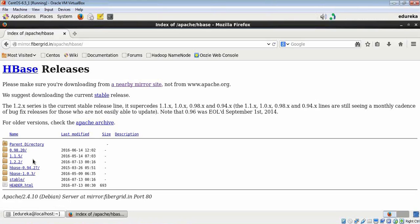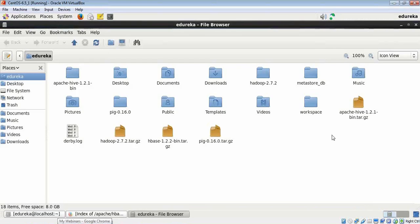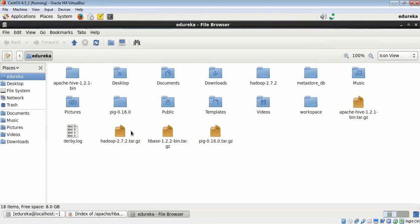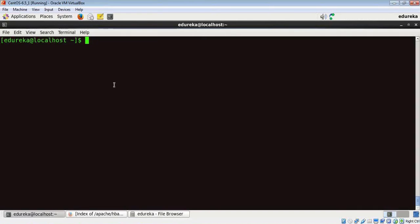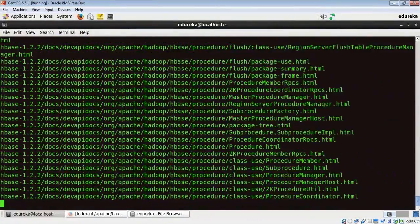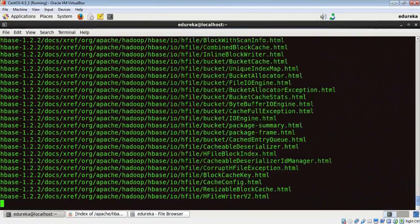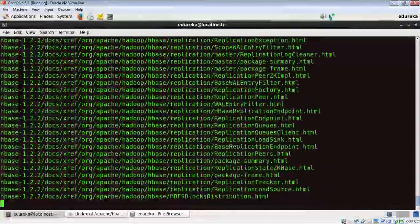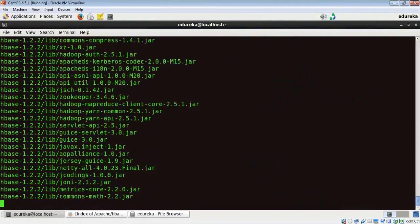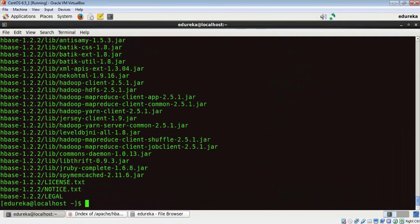Now let me show you where it is present in my local file system. The HBase tar file you see here is the downloaded package, and we need to extract the contents from this tar file. We can do that by running a command from our terminal. The command is tar hyphen xzf file name.